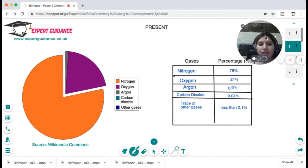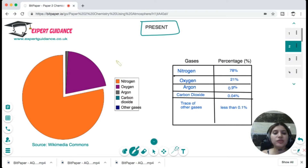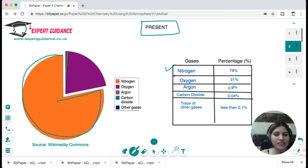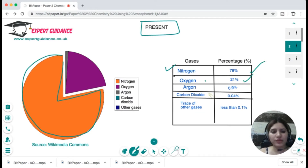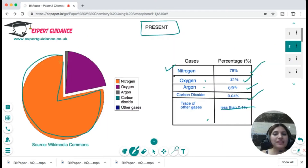This table shows the present state of the Earth's atmosphere, which is very important to memorize. Nitrogen makes up the major chunk at 78%, oxygen is 21%, argon is 0.9%, carbon dioxide is 0.04%, and other noble gases and traces are less than 0.1%.